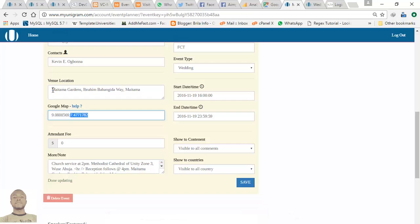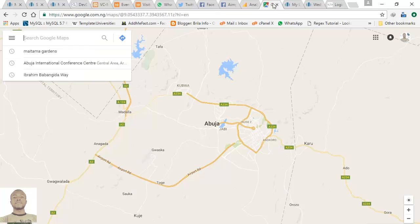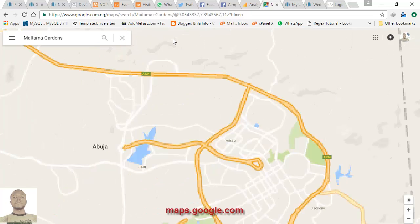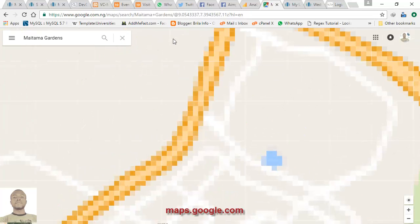To get the latitude and longitude of Metamac Gardens, if you don't already have it, you can copy the full address — just 'Metamac Gardens' — then go to Google Maps, paste the address in the search bar, and click search.